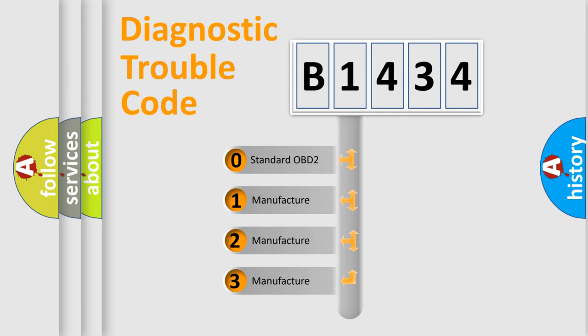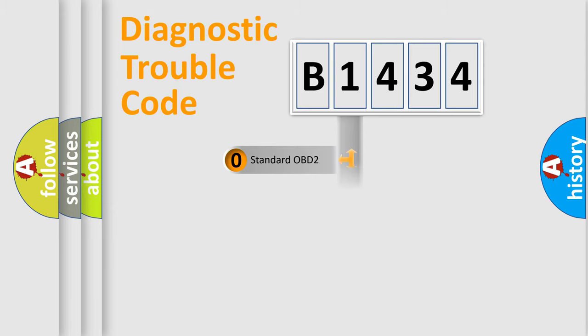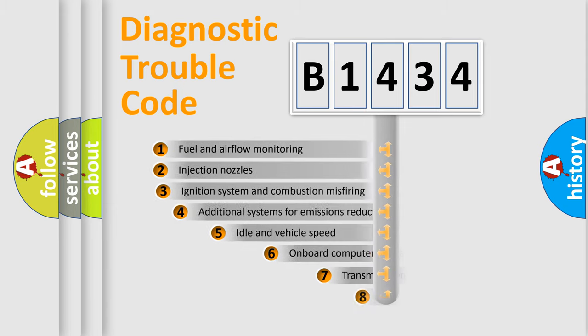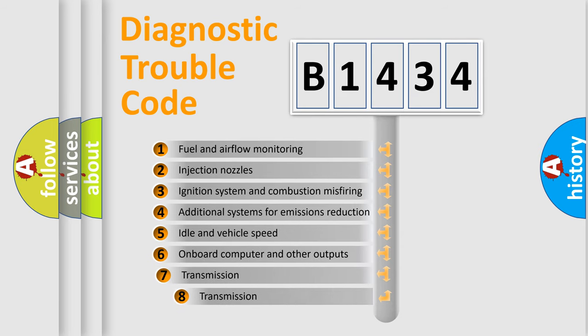If the second character is expressed as zero, it is a standardized error. In the case of numbers 1, 2, or 3, it is a manufacturer-specific error.